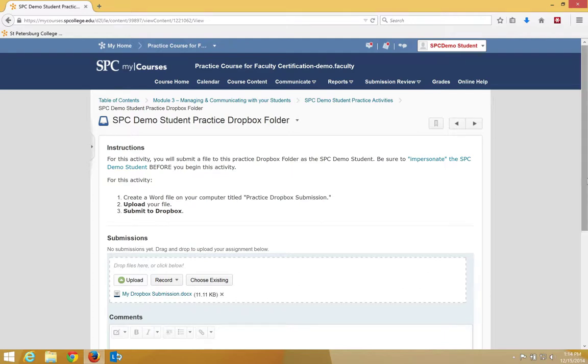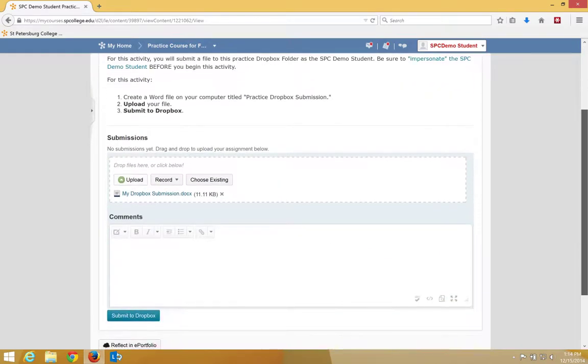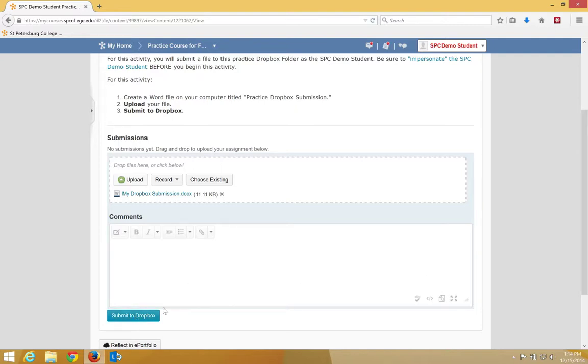You can enter any comments that you wish. You don't have to. That's optional. Click on Submit to the Dropbox.